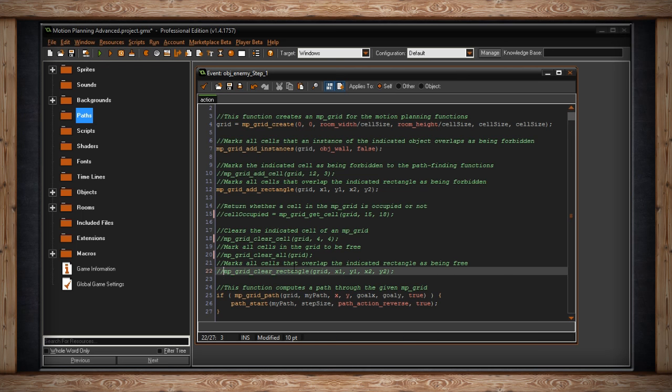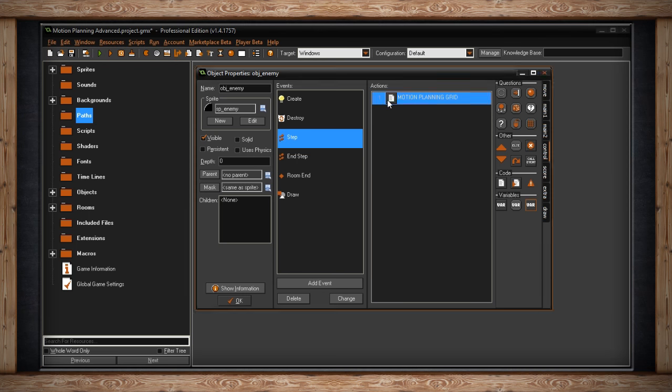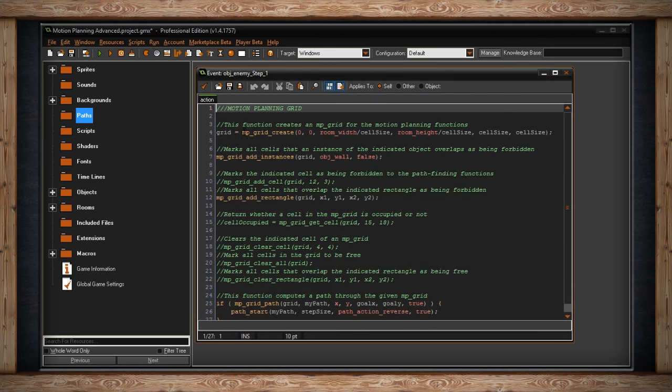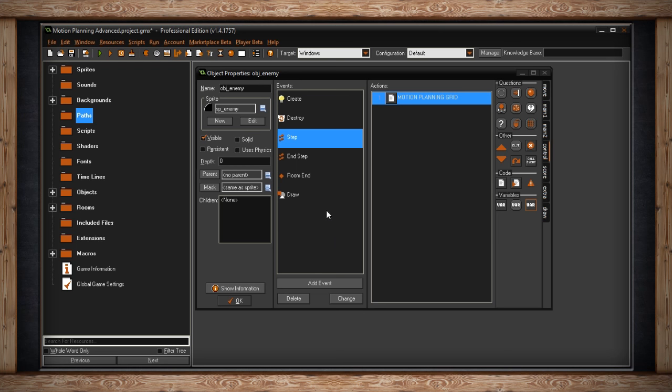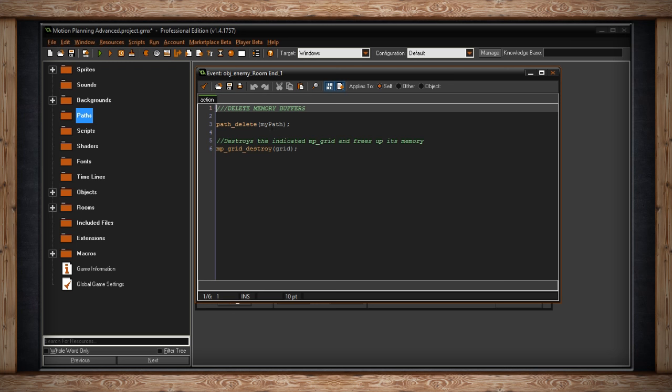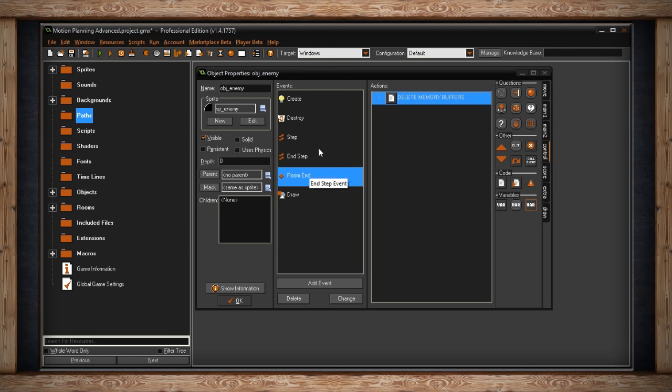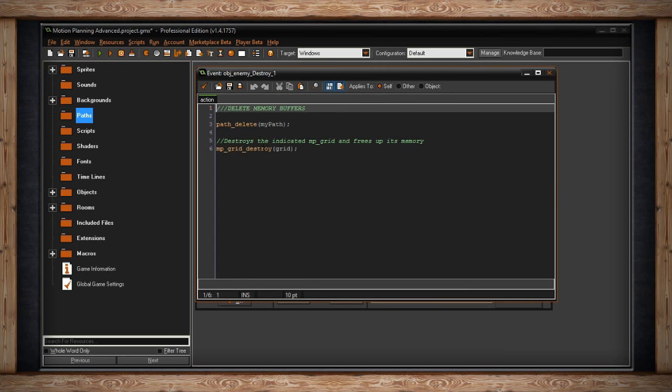Now, the most important thing to understand about Motion Planning Grid is that this will create a buffer in memory. So, when I did the creation portion right here, MP Grid Create, this stored a... whatever this is that's being stored inside Grid, all of the behind-the-scenes code that GameMaker is doing lies in memory somewhere. So, if you're no longer using this grid system, make sure you release it from memory. So, I've got it at room end. I'm going to delete my memory buffers. I'm going to delete my path that also lies in memory, but I'm also going to destroy my grid. Make sure to do that. Right here, we can say it says, destroys the indicated MP Grid and frees up its memory. Simple stuff. I also did that if the enemy is destroyed. If the enemy is destroyed, also delete my path and the grid.